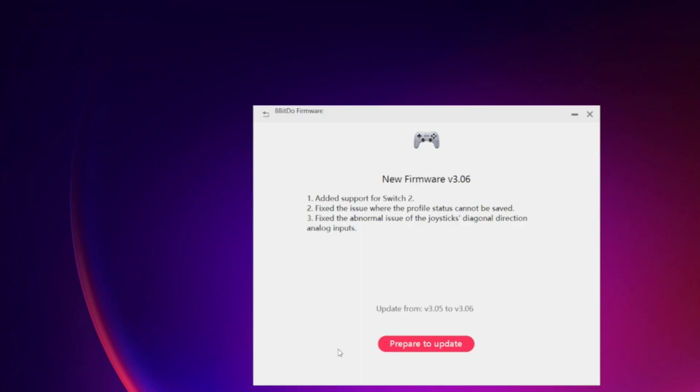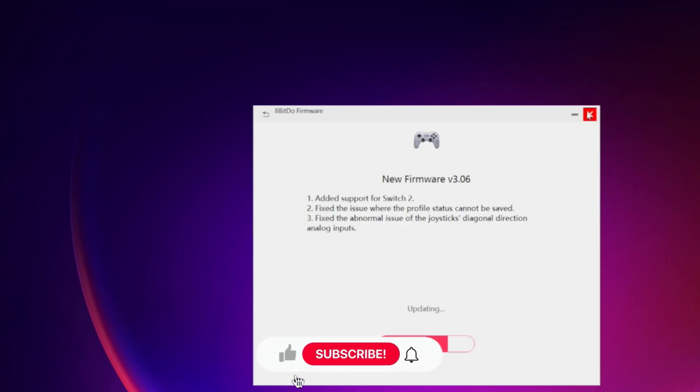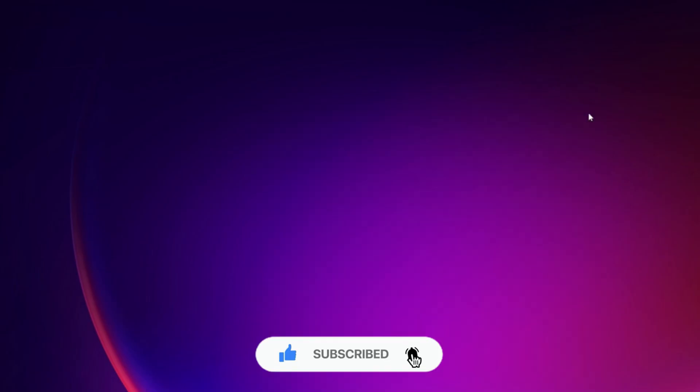Update completed. Now I can close this program. I'm going to unplug my controller. Then I can simply go ahead and now connect it to my Nintendo Switch 2 and everything works as it should. Thank you for watching, stay tuned.